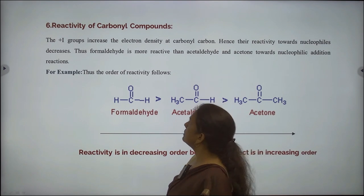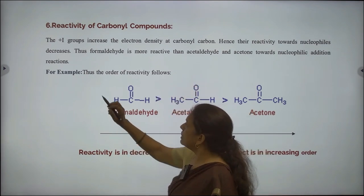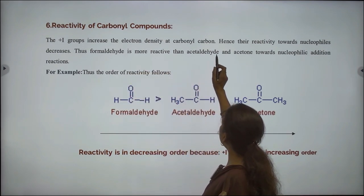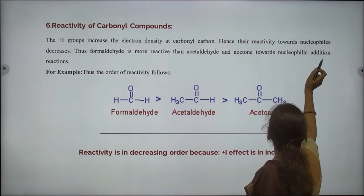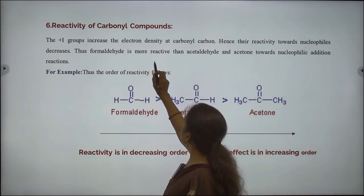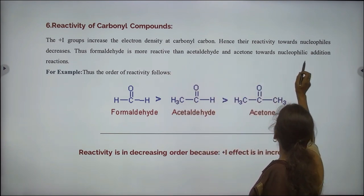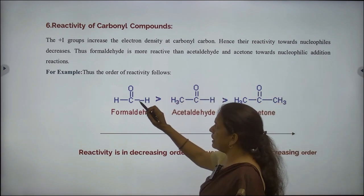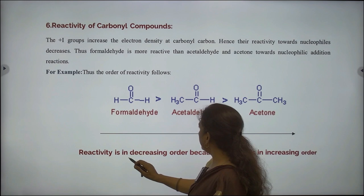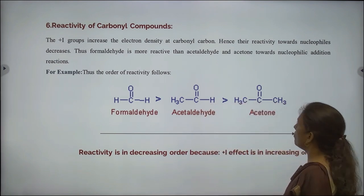Next application: reactivity of carbonyl compounds. The plus I groups increase the electron density at the carbonyl carbon. Hence, their reactivity towards nucleophiles decreases. Thus, formaldehyde is more reactive than acetaldehyde and acetone towards nucleophilic addition reactions. This example shows reactivity is in decreasing order because the plus I effect is in increasing order.